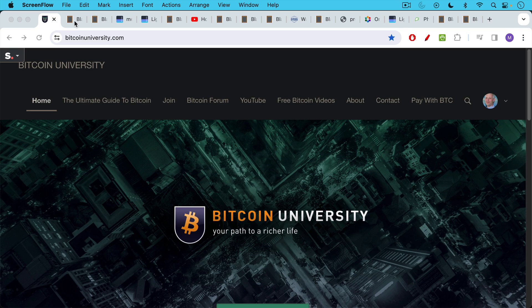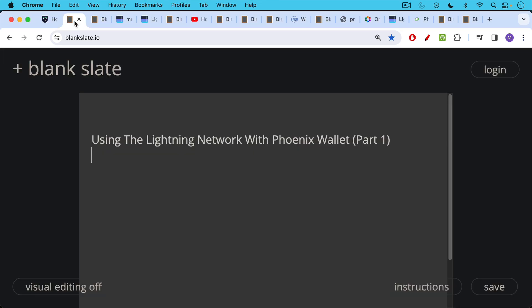This is Matthew Cratter from Bitcoin University and today I wanted to do part one of what's going to be a two-part series.